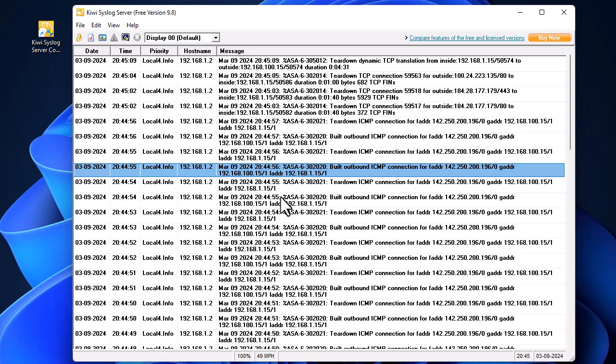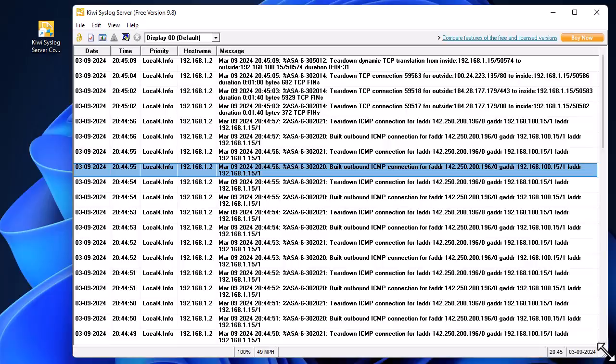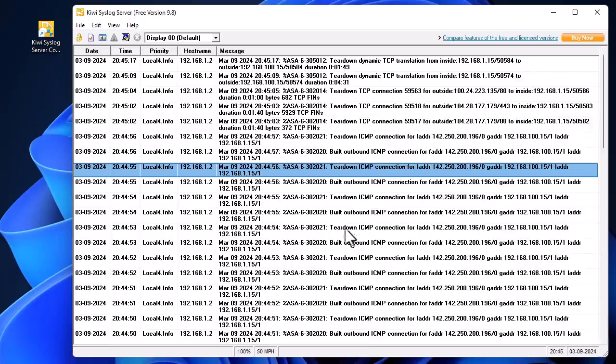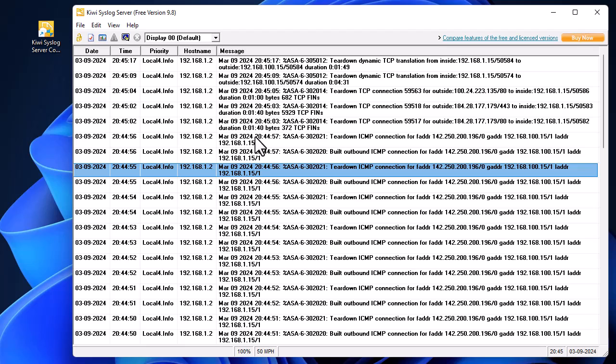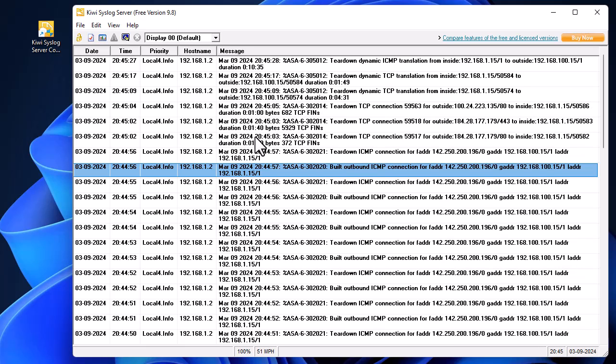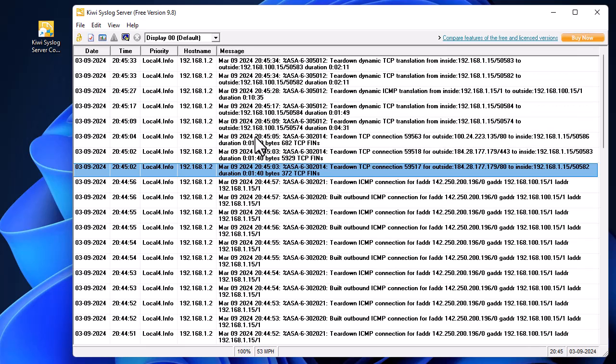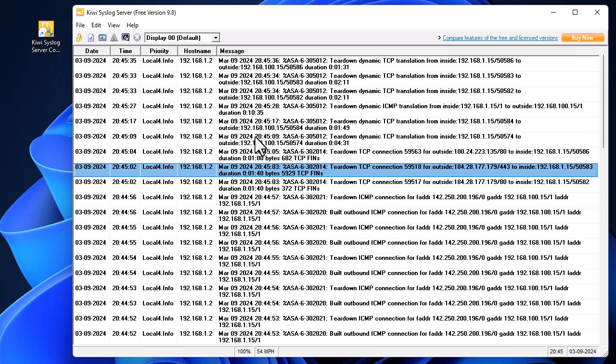That was just a brief video to show you how to configure your Cisco ASA firewall for sending syslog messages. As always, I hope it's been informative for you. I want to thank you for viewing. Bye bye!